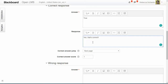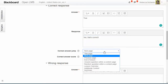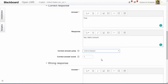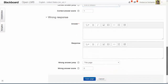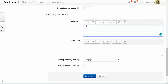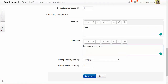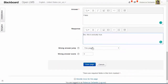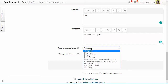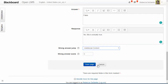When a user answers the question correctly I'm going to jump them to the end of the lesson. Next I'm going to enter the wrong response which will be 'False,' then I'll enter the feedback into the response field. For users who answer this question incorrectly I'm going to jump them to the next page, which will take them to that additional content page. I can also specify to send them to that page specifically, but in this example it will accomplish the same thing.